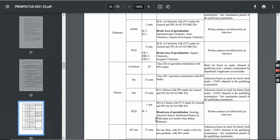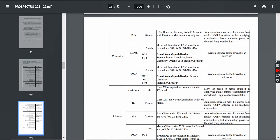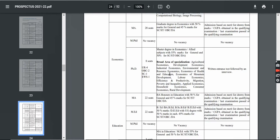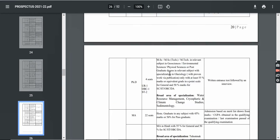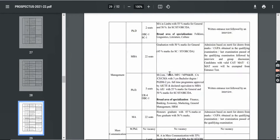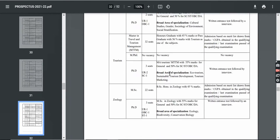You can see the program details and eligibility criteria — for example, in Chemistry or whichever subject you want to choose. You can see the course, the number of seats, the intake, and the eligibility criteria. For example, in M.Sc., you need 55% marks for General category and 50% for SC/ST and OBC. You must give an entrance test with an interview. You can check all details according to your eligibility criteria.